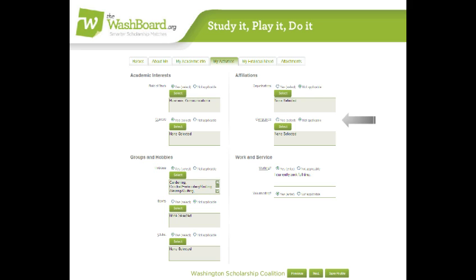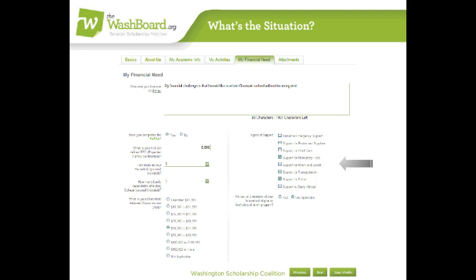The next tab is My Financial Need. We don't ask you to include copies of your taxes or anything like that. Just answer a few questions. If you don't have the answers at your fingertips, come back and do it later. However, some scholarships are based on financial need, so make a point to get these answered before you go to My Matches.